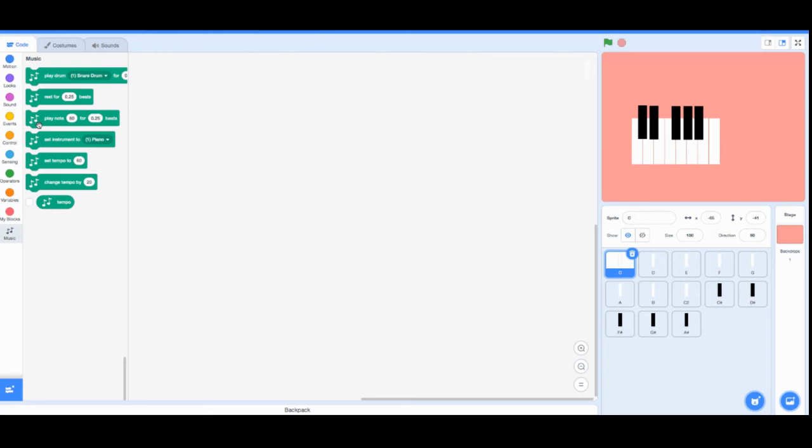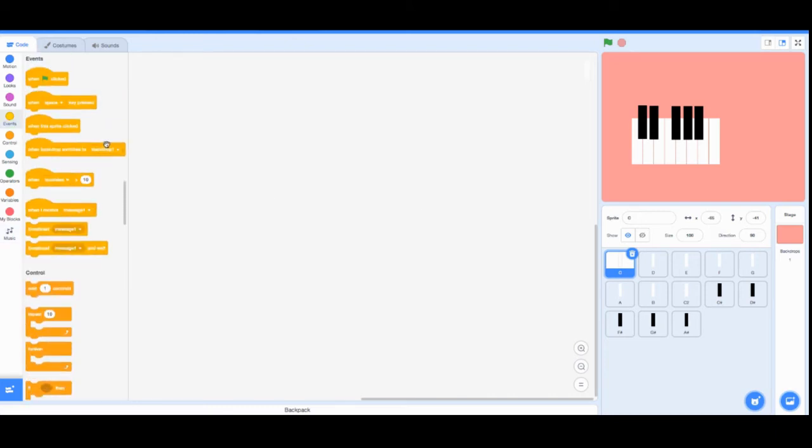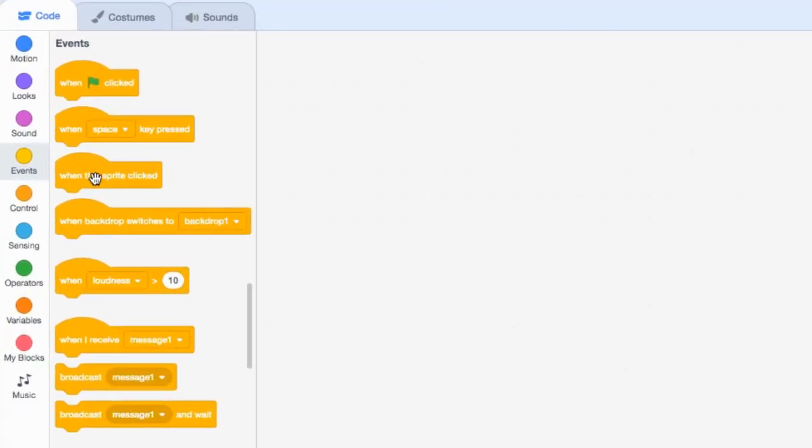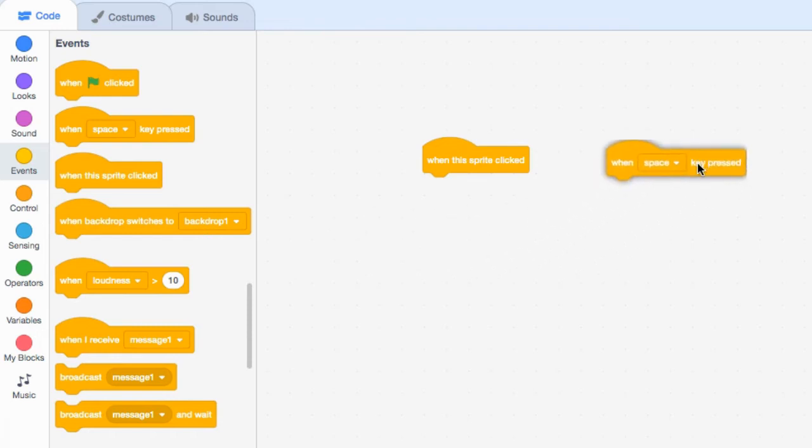Since we're going to have to make an event for this, we're going to make two different events. We're going to make it so that it'll play a note when the sprite is clicked and also when a certain key is pressed.